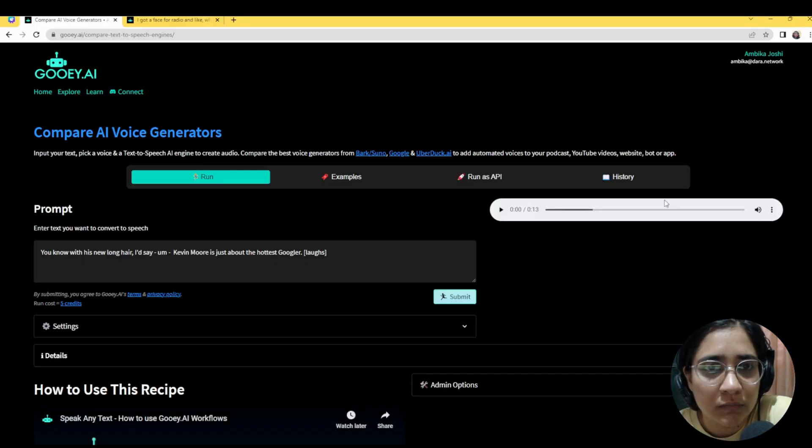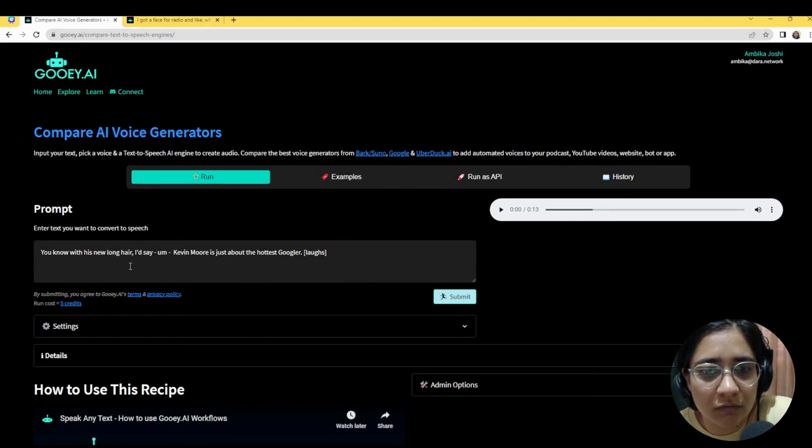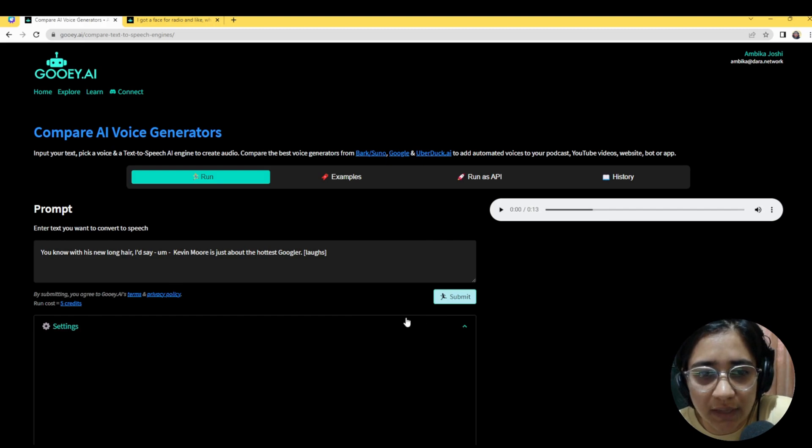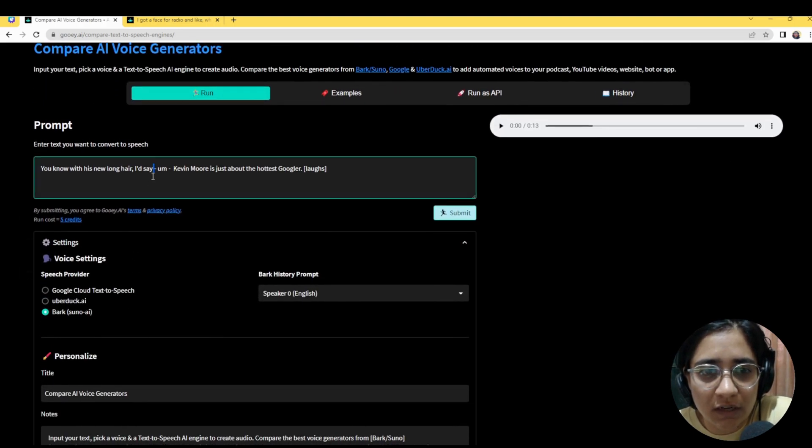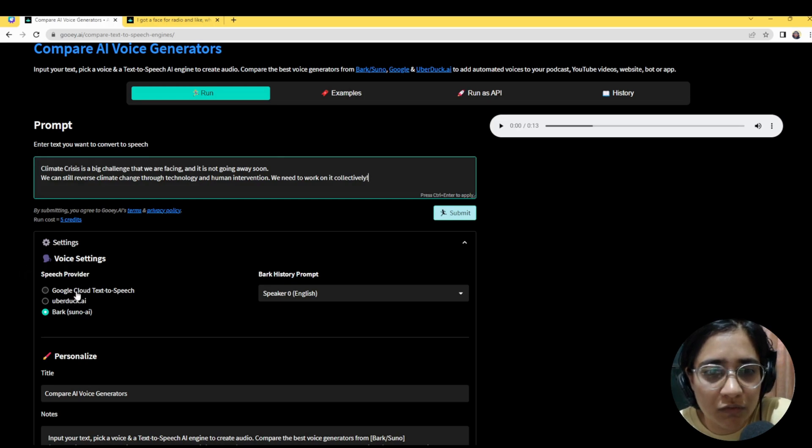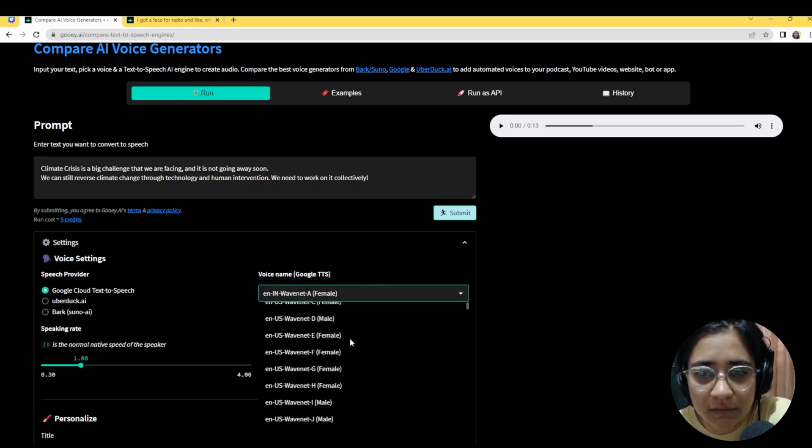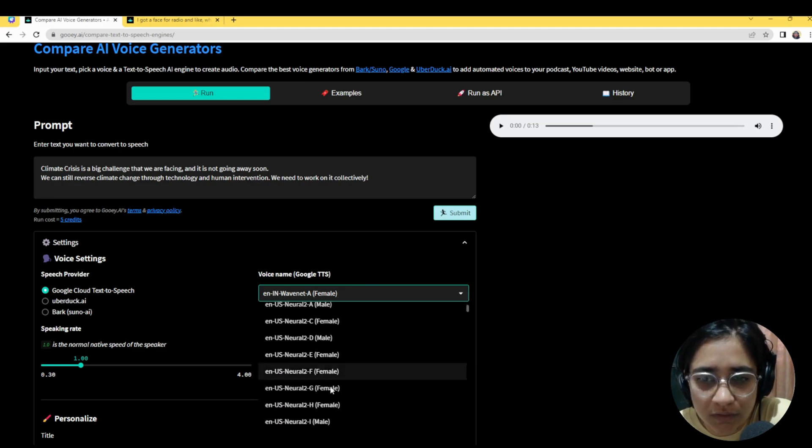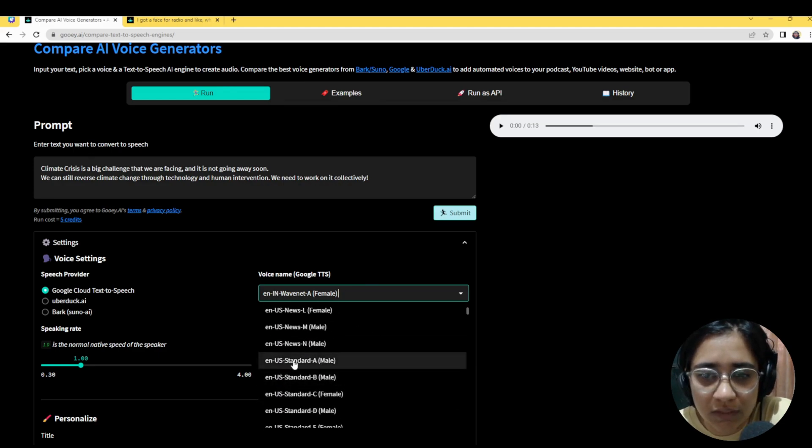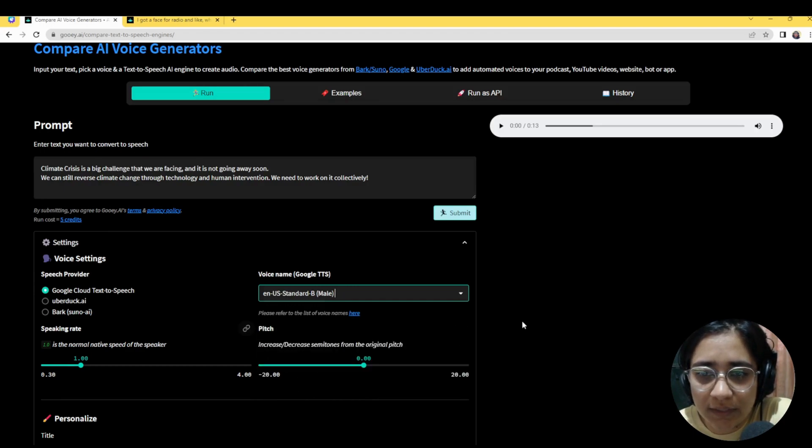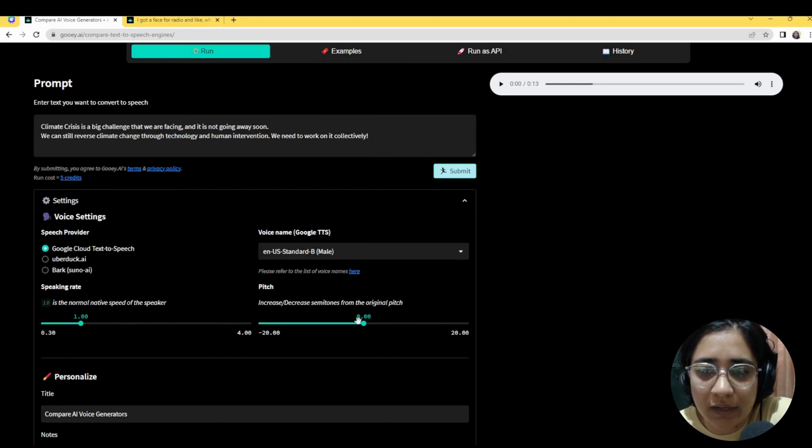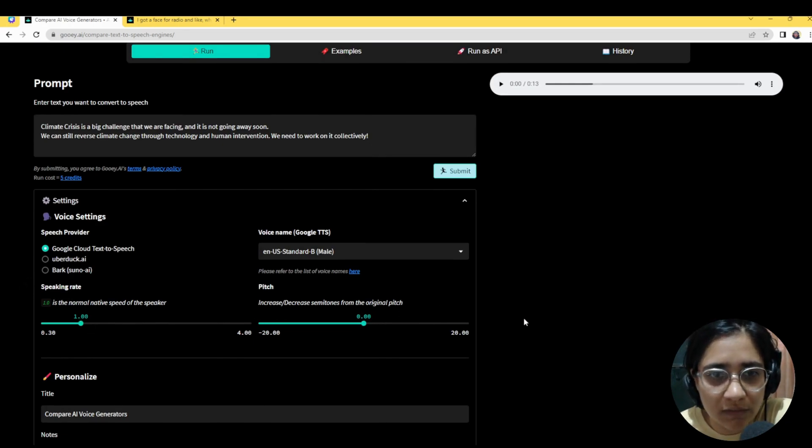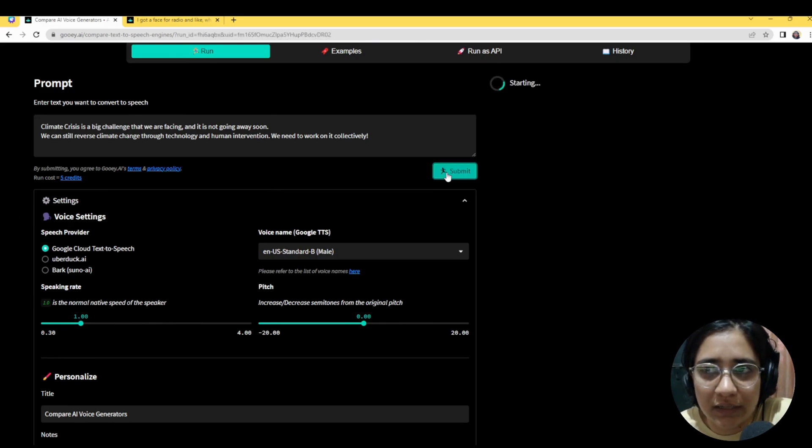So we'll head over to the compare AI voice generators on GUI.AI and when you open it, it gives you this example but I'm going to change that out to our basic Google text-to-speech example where you can pick the voice based on the long list of voices available through the Google Cloud's text-to-speech providers. So here maybe I'll say I want a US accent male voice with a speaking rate of 1 and the pitch is also kind of at 0 and I've put in the text that I'd like for it to say. And I'll hit submit.